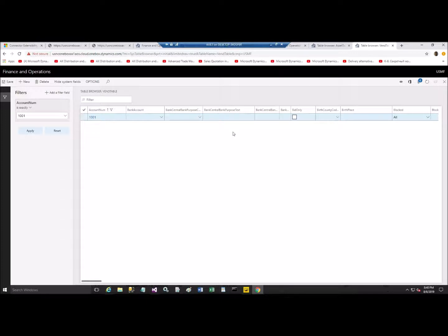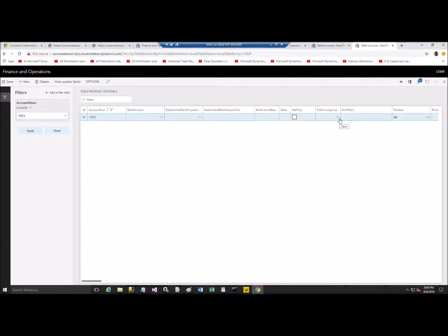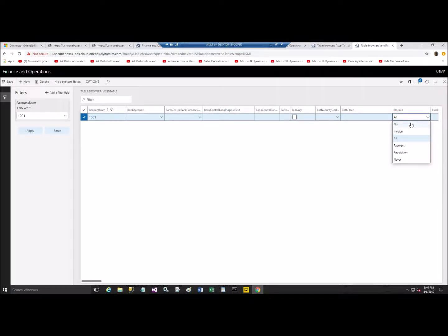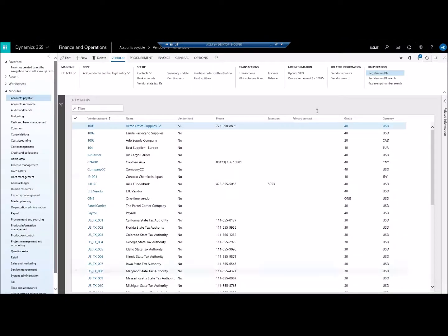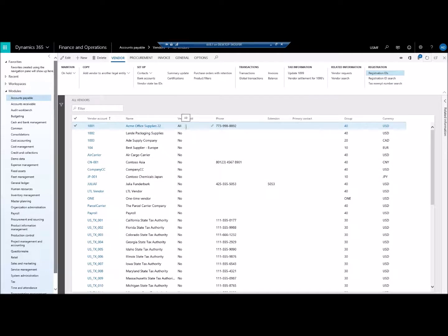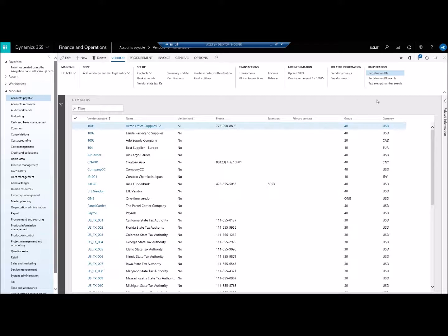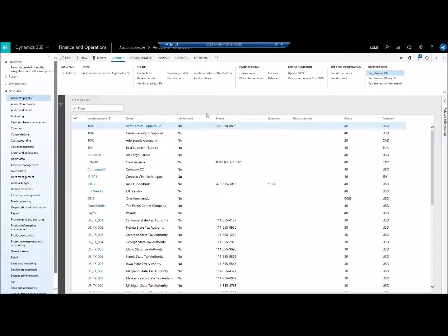So, you see that we actually filtered the record. And then, some of the fields are open for us for modification. Like, for example, right now, we did this. Let's just deblock this. Let's say, no. Save. Let's go back to Dynamics Interface. You see, the vendor is on hold. Let's update it. And now we see that we actually updated. So, this field is now no. Vendor is not on hold anymore.